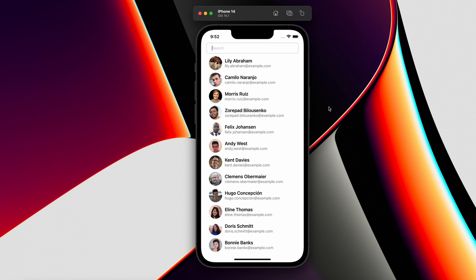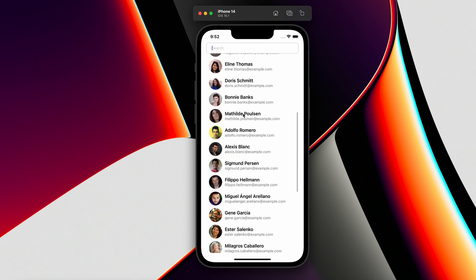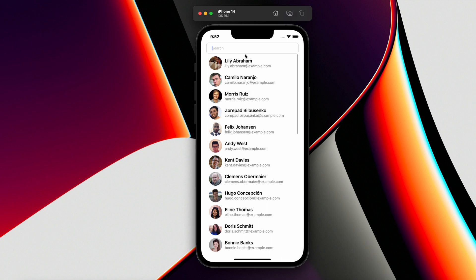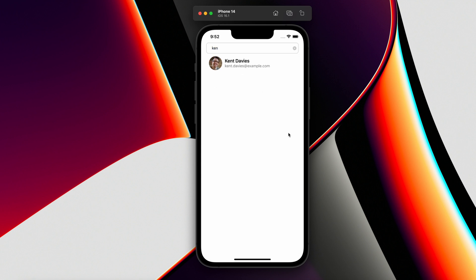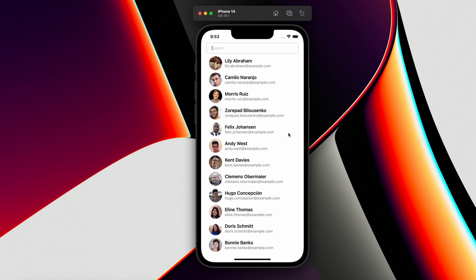Welcome back to my YouTube channel. Today in this tutorial I'm going to show you how we can create search functionality in React Native. As you can see, we have a search bar at the top of the screen and some items in a FlatList. We can search through these items by providing a search query — for example, searching for 'Kent Davis' by first or last name.